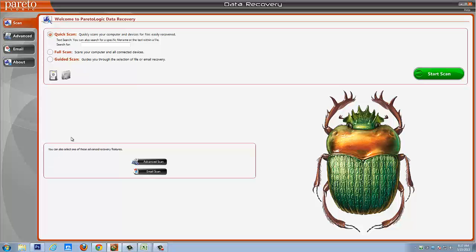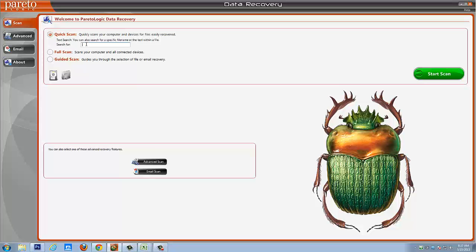And so here we are on the main screen of the Data Recovery Pro software and it gives you multiple options. The first one here you're going to see is your basic scan tab. This quick scan option just lets you really quickly scan over your computer and if there's a certain file you're looking for, you can type it here and it'll try to find that specific file.